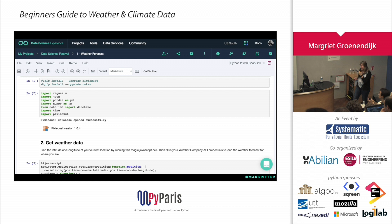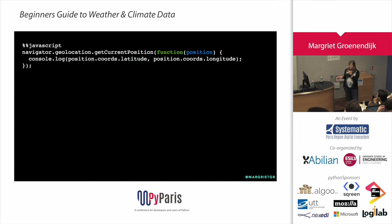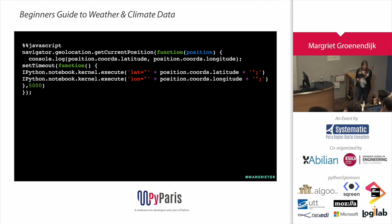I'm going to show you how to basically get a weather forecast plot using a notebook. I start with JavaScript because I want to know my current location, and I couldn't find any Python function to do this. This code gets the current location of where you are. The only problem is then you have to get it back to Python, which is possible but you need a little function for it — so you write it back to Python using this code, and then you know the latitude and longitude.